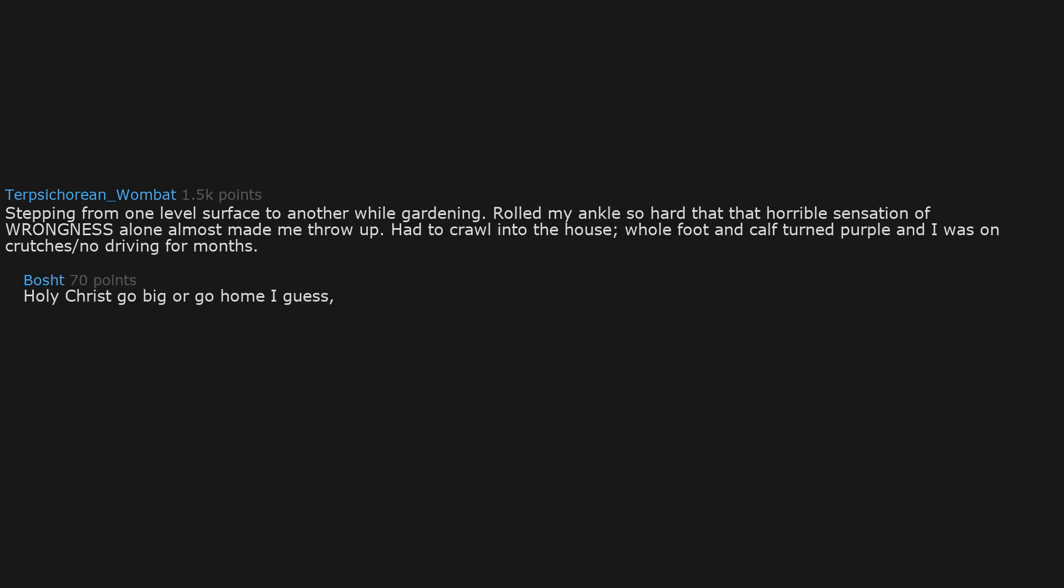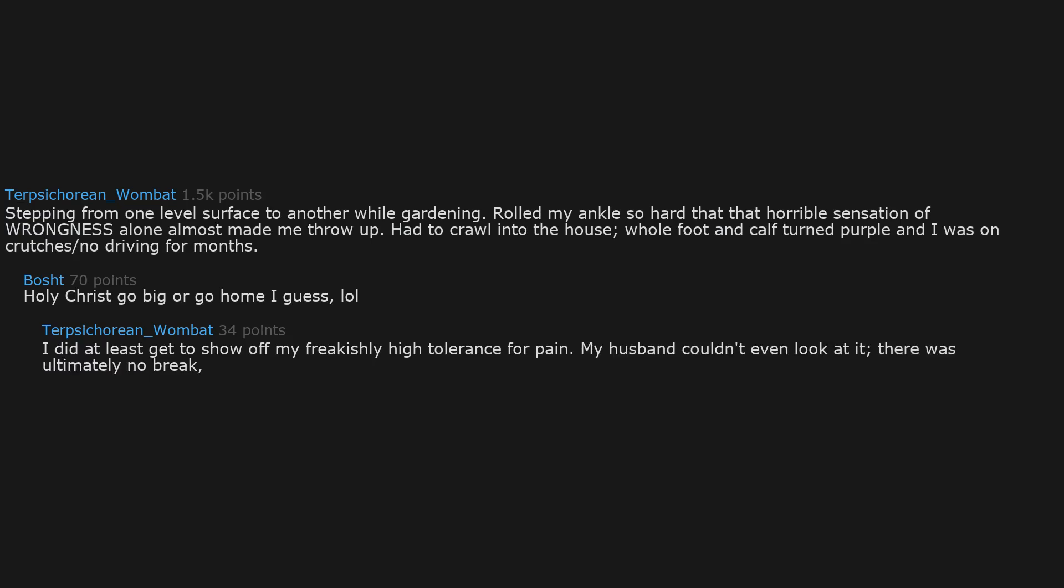Now I'm all in on dad sneezes. My entire foot turned purple and I was on crutches with no driving for months. Holy Christ, go big or go home I guess. I did at least get to show off my freakishly high tolerance for pain. My husband couldn't even look at it.